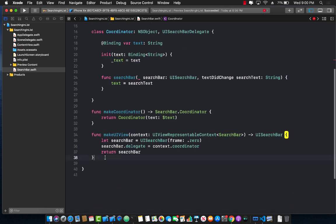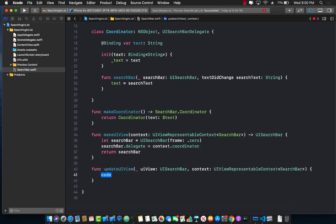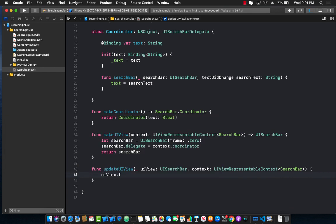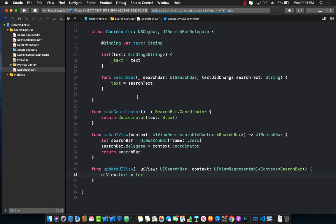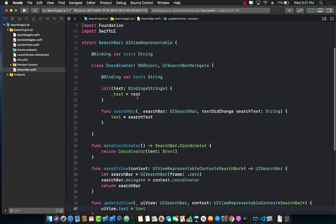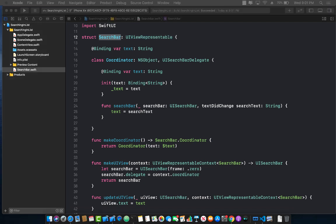There is one other function that we need to overwrite or provide the implementation, which is updateUIView. In the updateUIView, we are going to get access to the text. And since our view is a UI search bar, we will simply assign the text property to the text. So that it keeps on updating or it keeps in sync with what the person is actually doing. So this is it. This is basically exposing the UI search bar control, which is part of the UI kit and making it available in our Swift UI control or Swift UI screens.